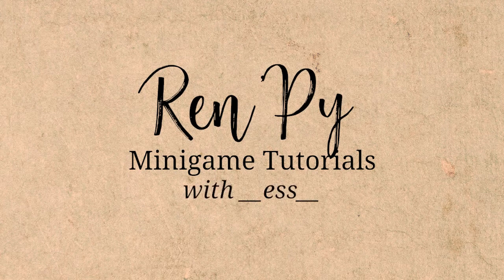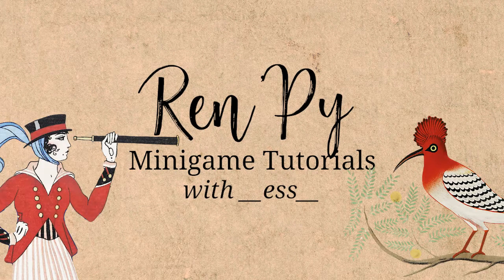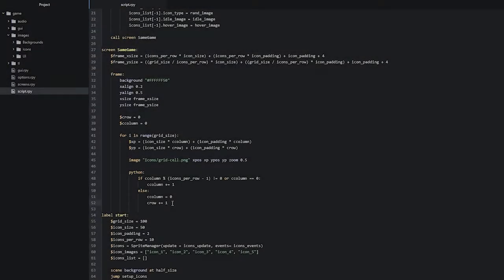Hello and welcome back to the same game tutorial for Rampy part 4. In the last part of the tutorial we successfully created a grid and placed it inside of our same game screen and were able to show this to the player. However, now we also want to make sure that the icons are displaying on top of this grid, and to do that we are going to go back into our for loop and make some changes so that it works for both our icons and the grid.